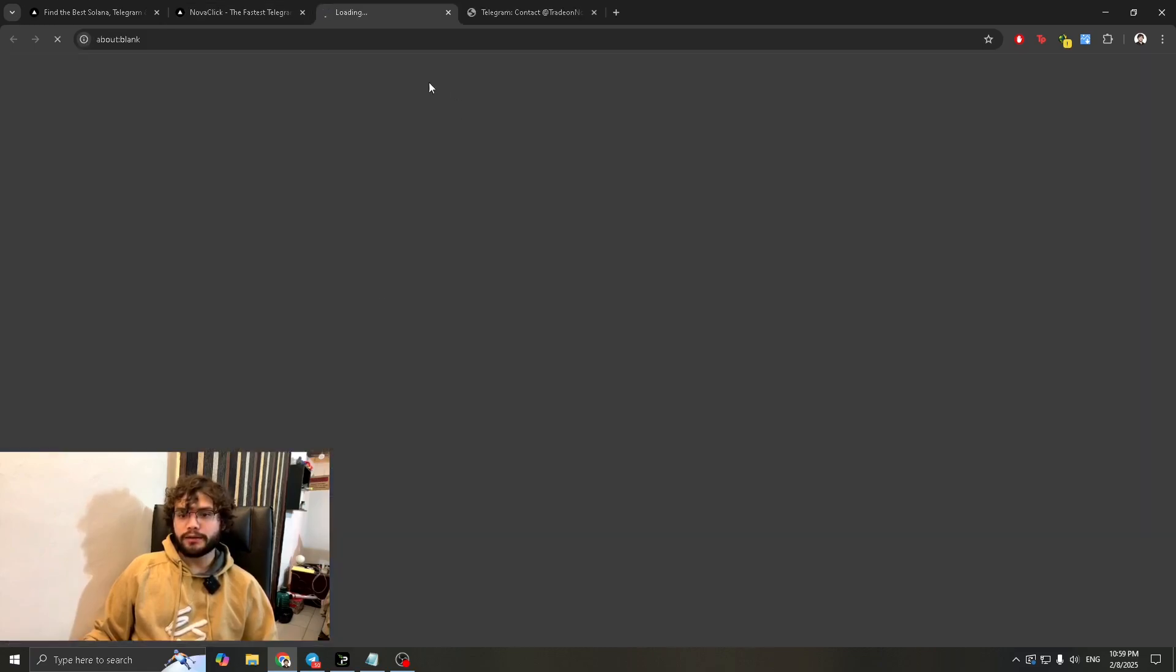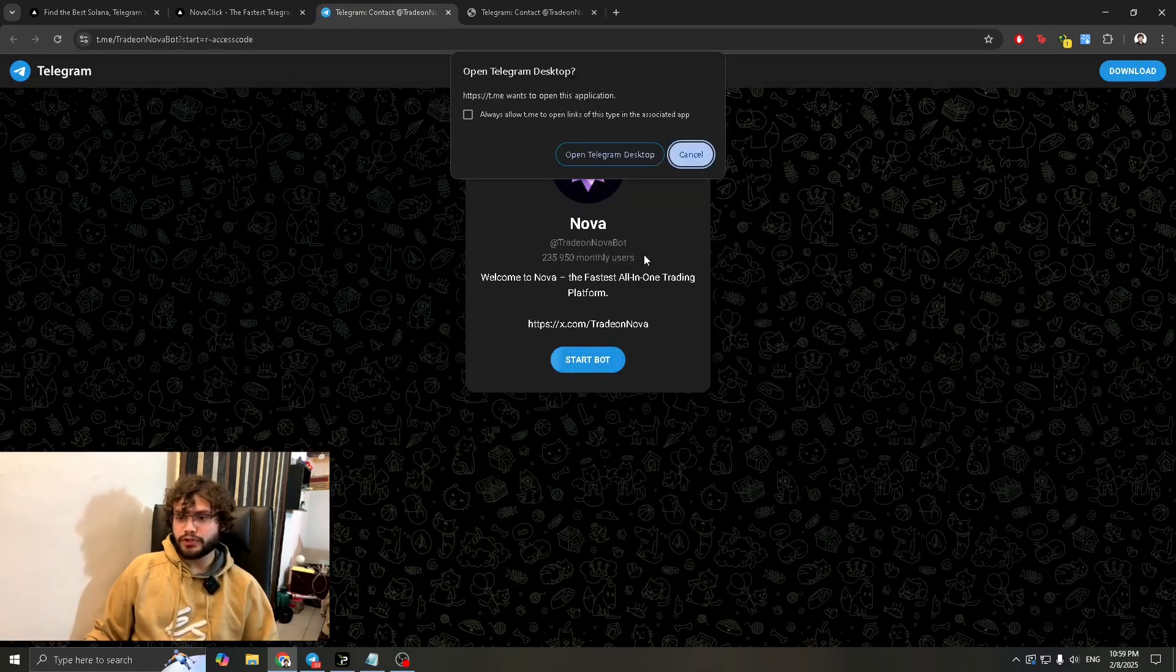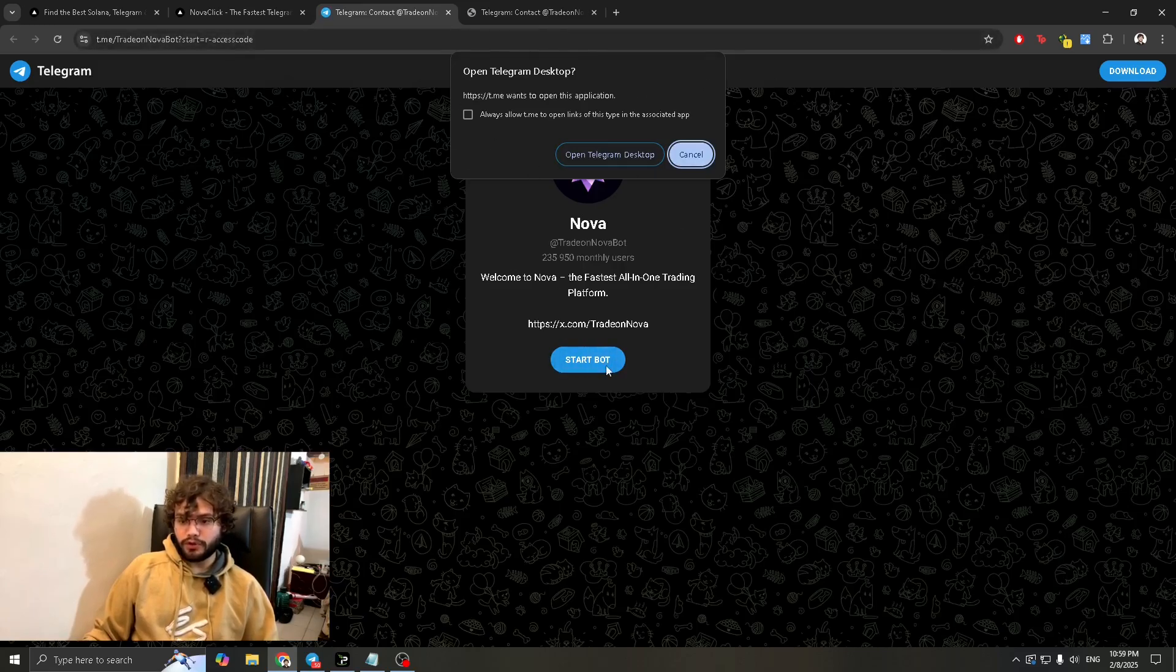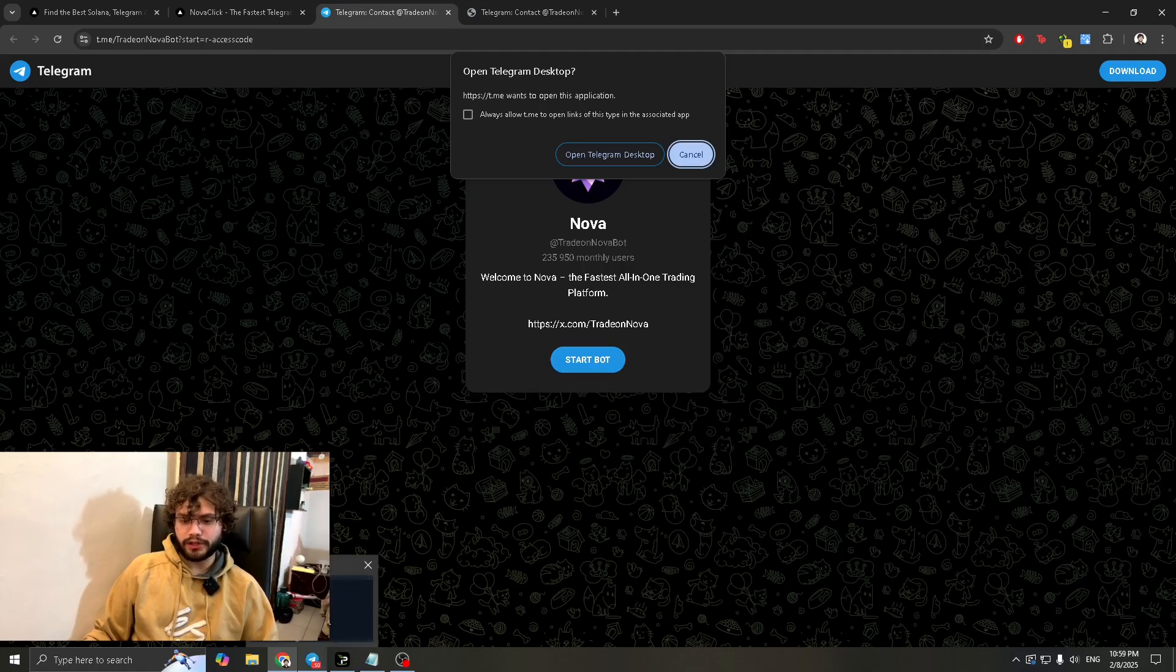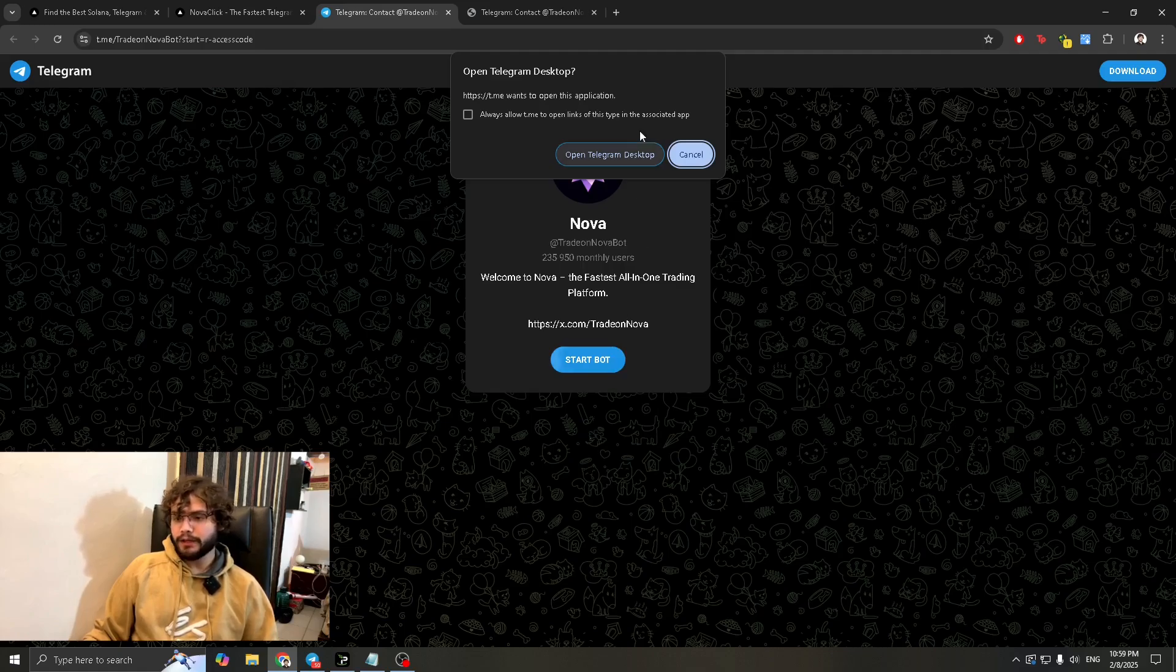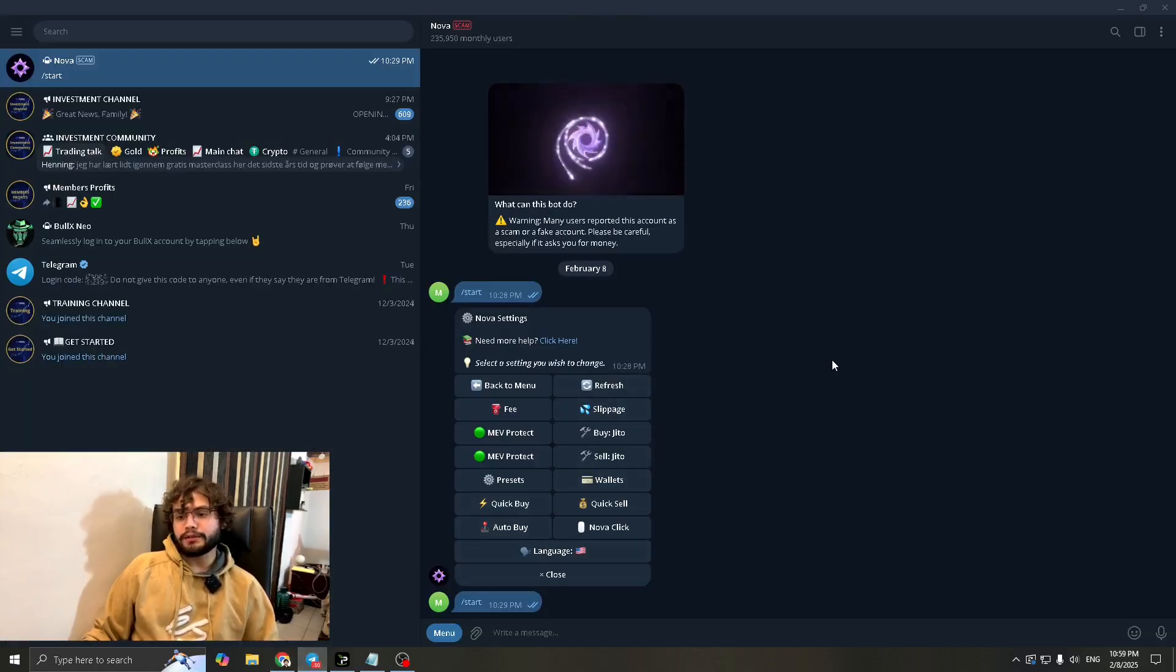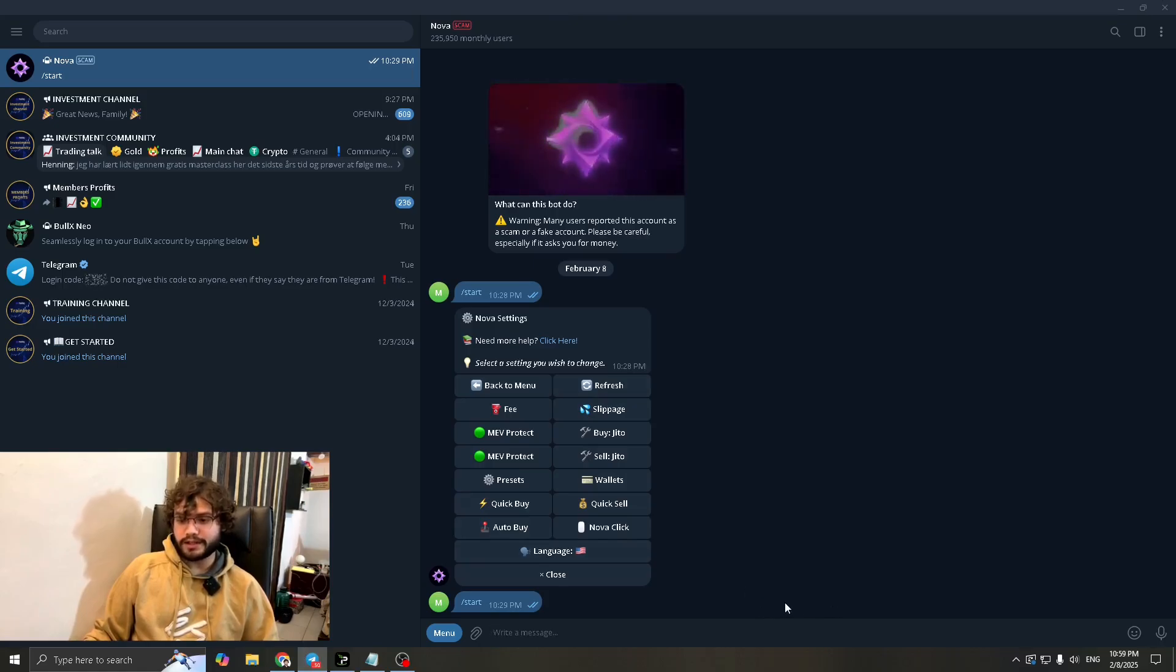Once you do that it's going to load up and take you to this page. So what you can do if you already have a telegram desktop it'll give you this prompt. If you don't you can always just start bot as well. Preferably have telegram open in the background like I do over here. The telegram desktop definitely makes it easier, so have that preferably.